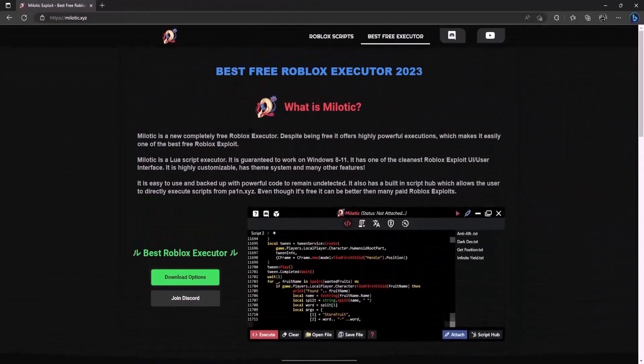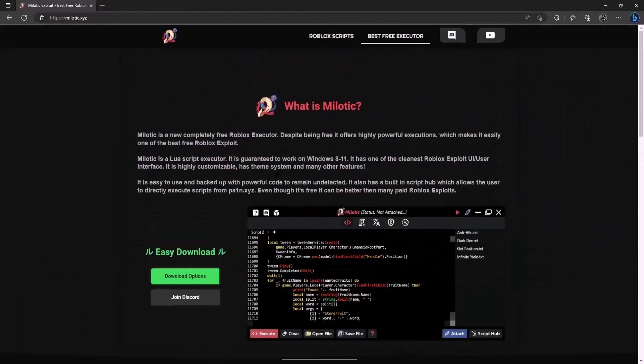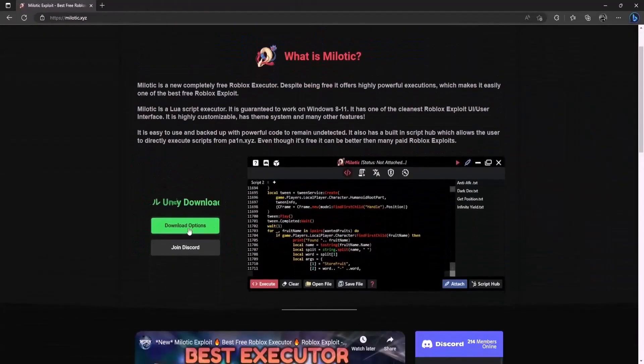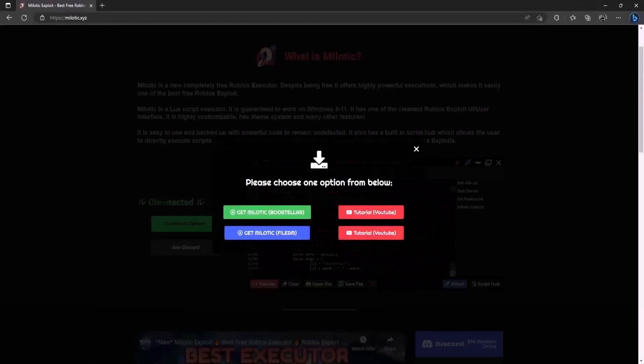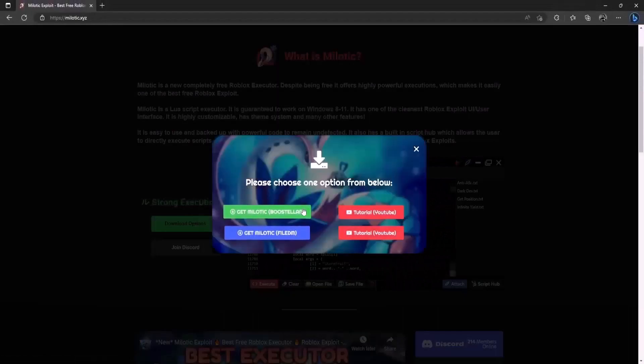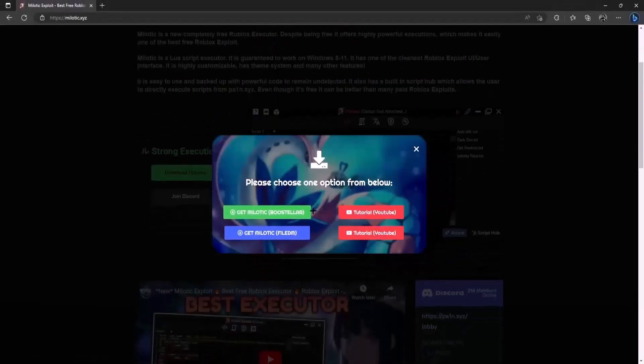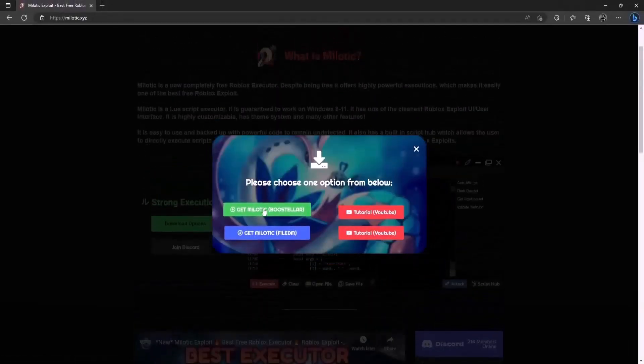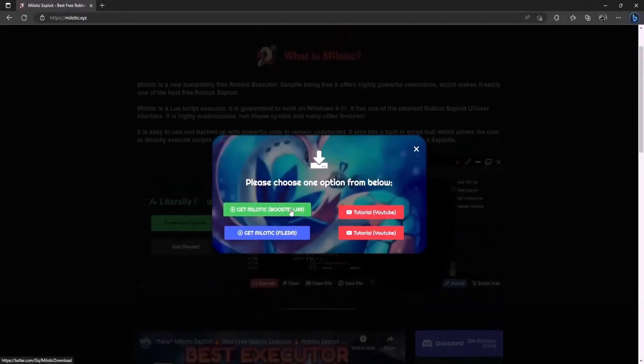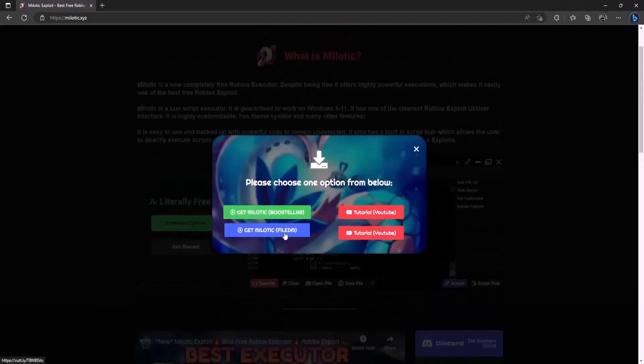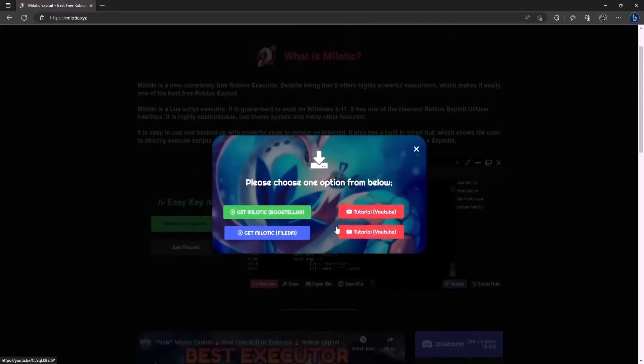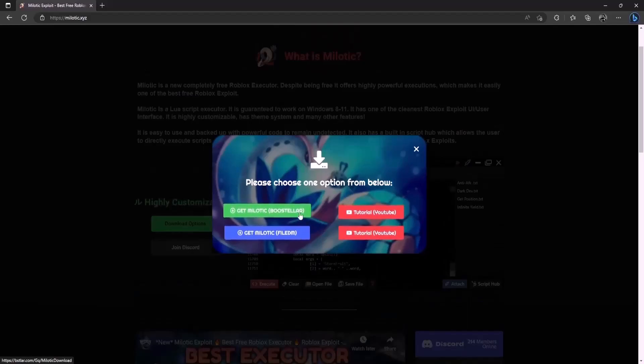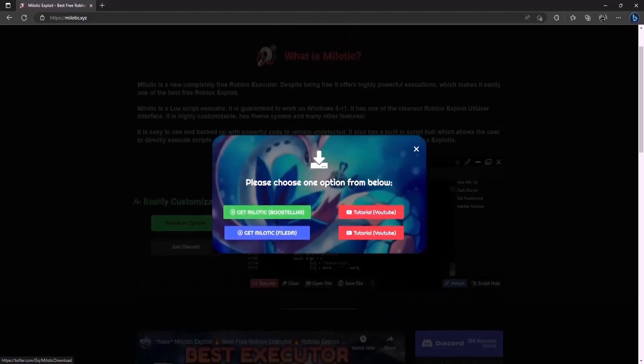So yeah once you're here go ahead and scroll down and there will be download options button here so go ahead and click on it. Once you've clicked on it you will find two options that will say get Milotic from Boosteller or FileDM. So there are tutorials for each of those so if one of them is not working you can always use the other.